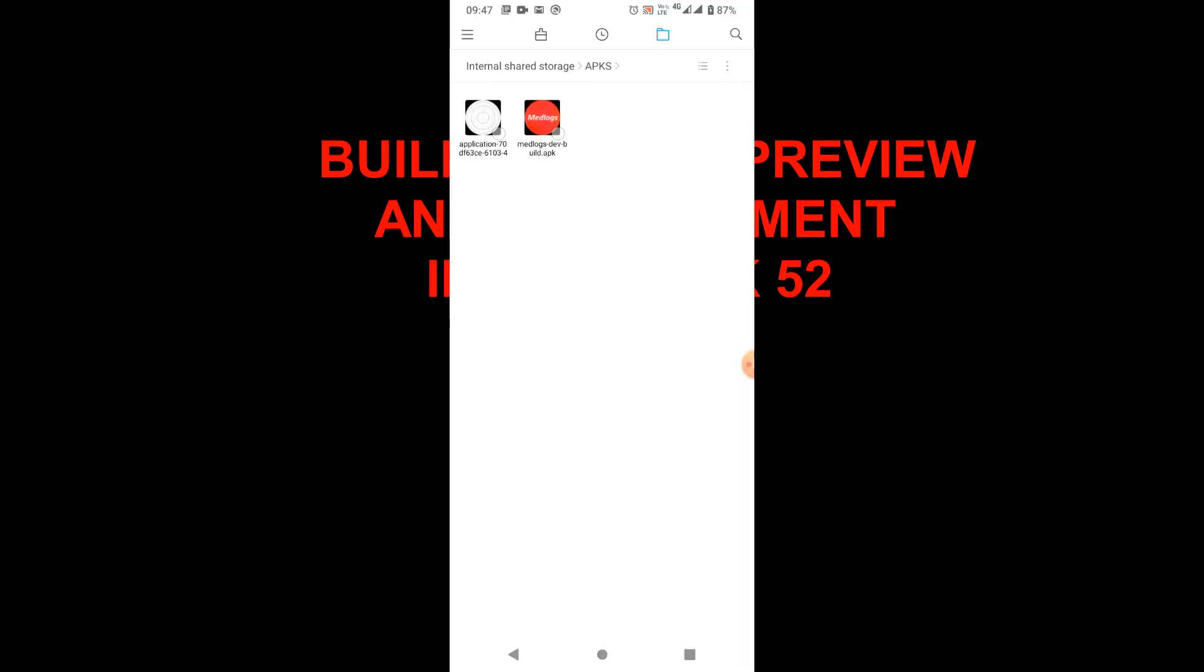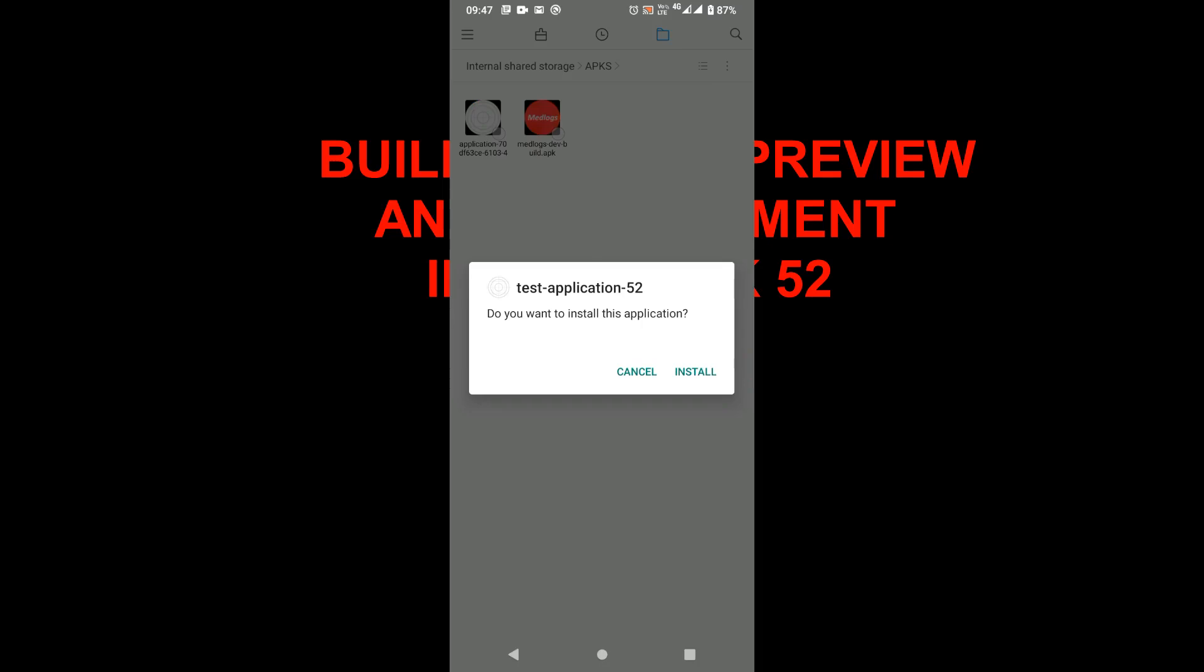Hello and welcome. In this video we will see how to build APK for preview and development. The steps for building APKs for Expo SDK 52 are the same as that of the previous Expo versions.